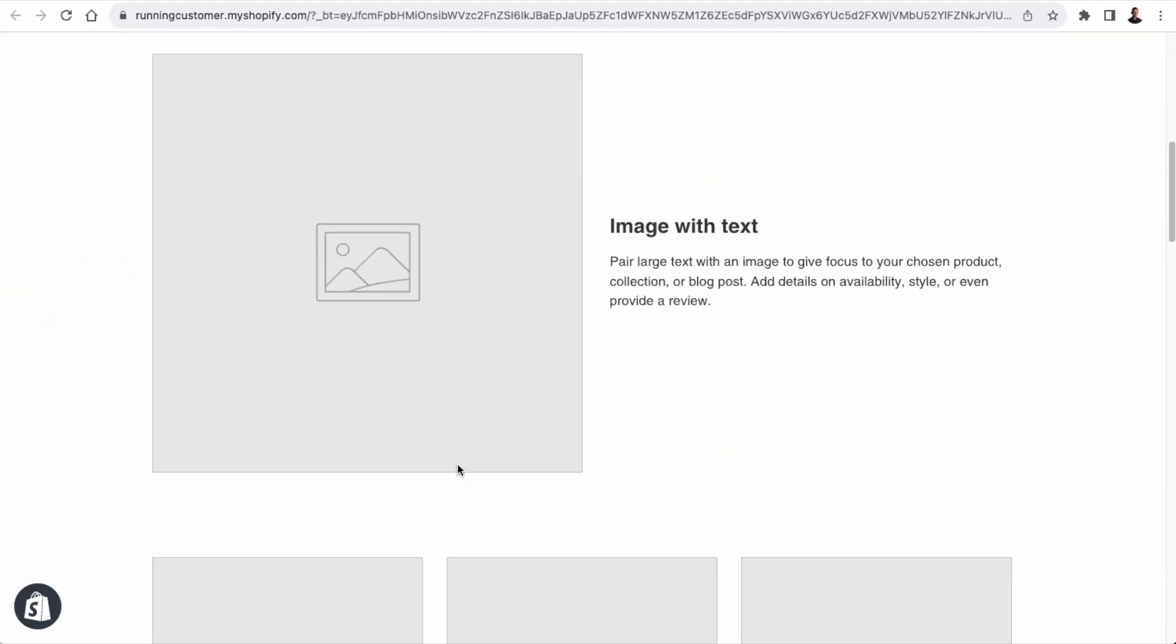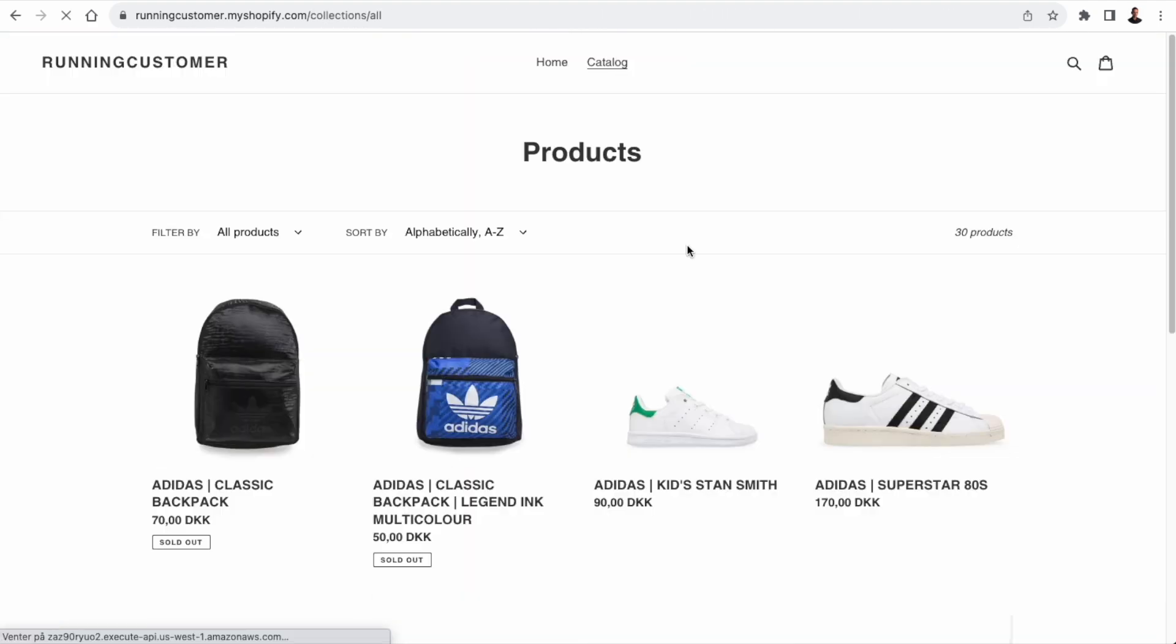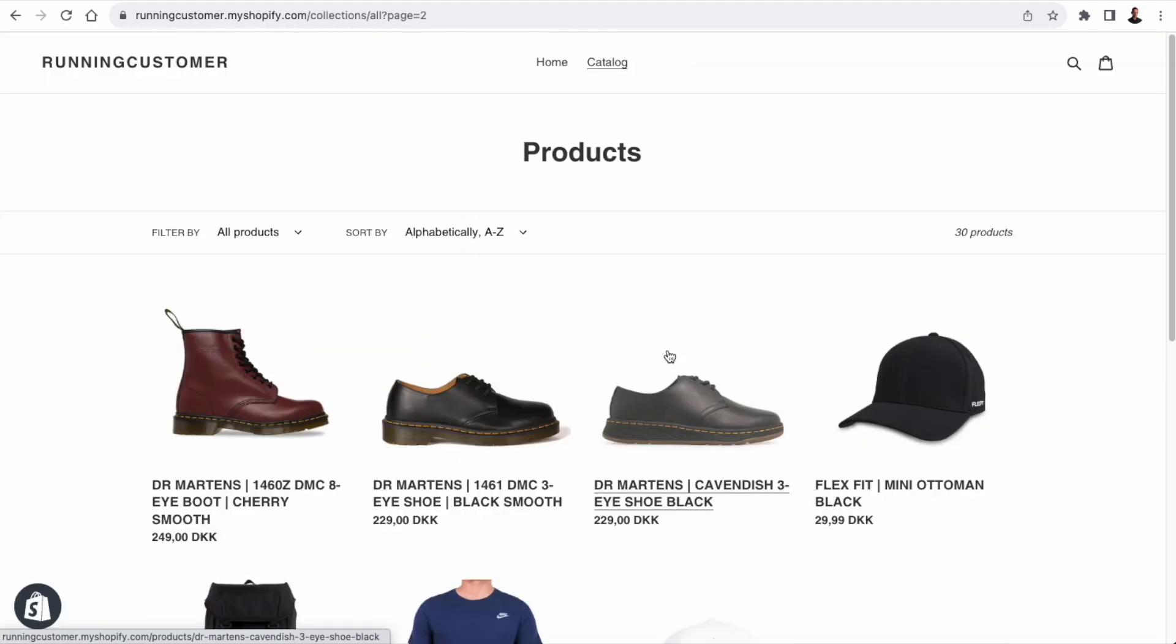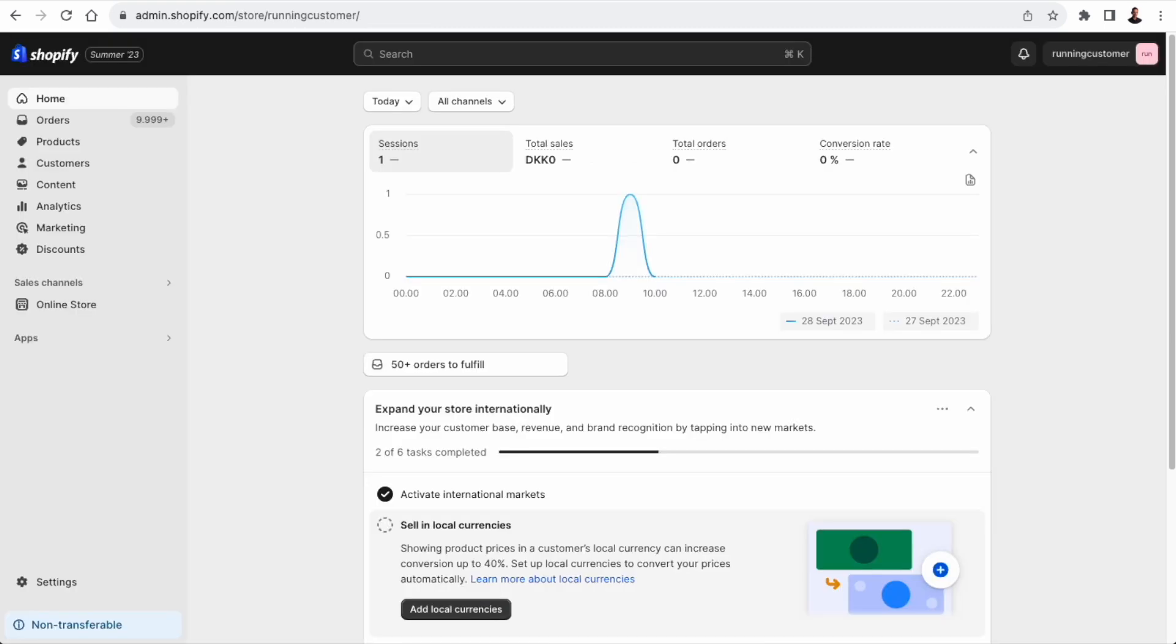And this is the store I'm going to be using with Klaviyo. It's already connected to Klaviyo. I'll show you in a bit how we connect the store to Klaviyo. You have a few products in the store. I'm also going to show you in a bit how we populate the store with the sample data.